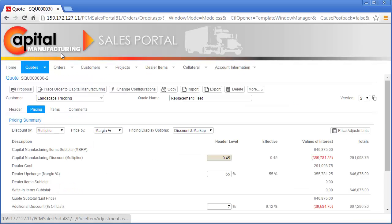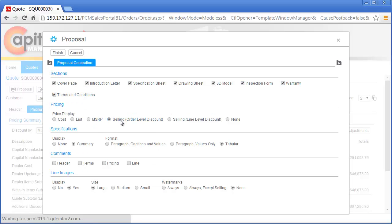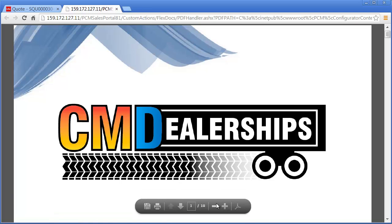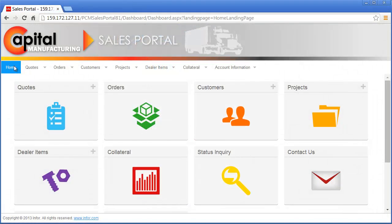Now Nick is ready to generate the revised proposal. He includes each section of the proposal as he did in the original, but changes the displayed price to only show the total discount for the entire quote. Nick will now email the revised proposal with discounted pricing to the Landscape Trucking procurement manager. After reviewing the revised proposal, Landscape Trucking has awarded their business for a new fleet of semi-truck trailers to CM Dealerships.